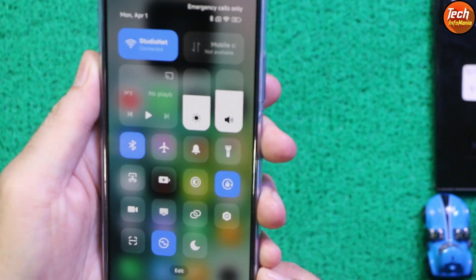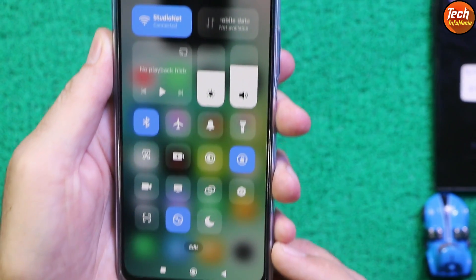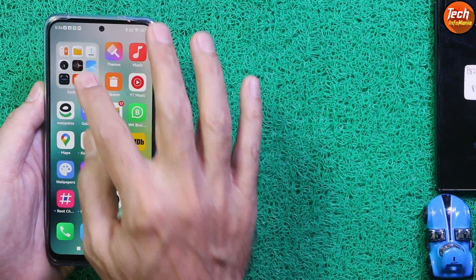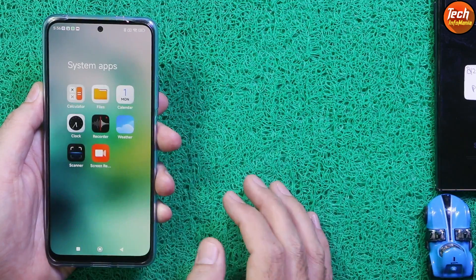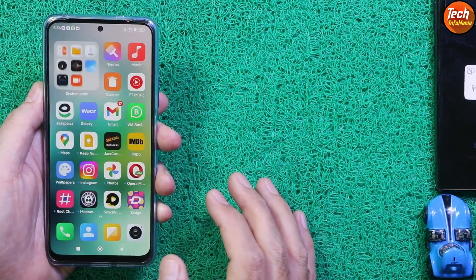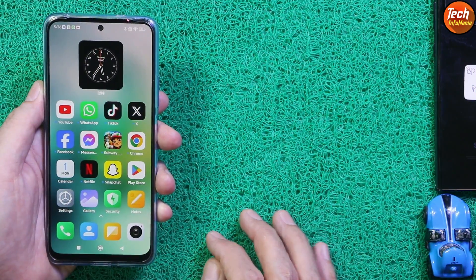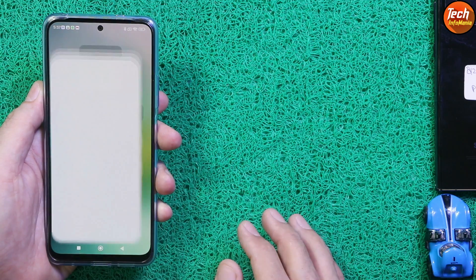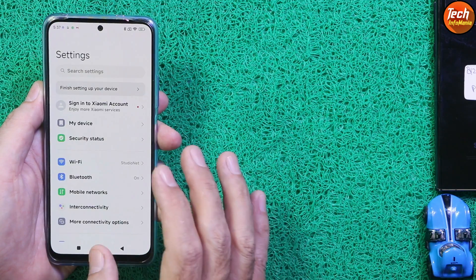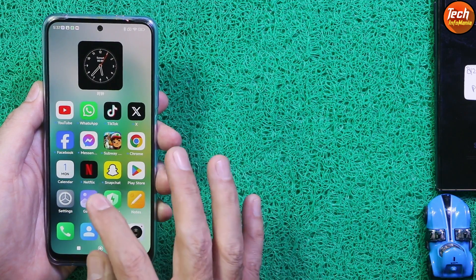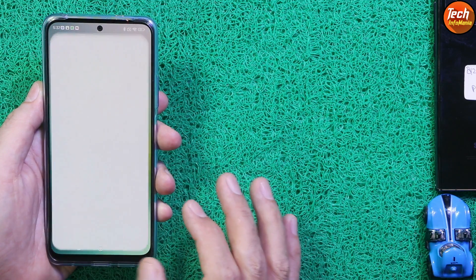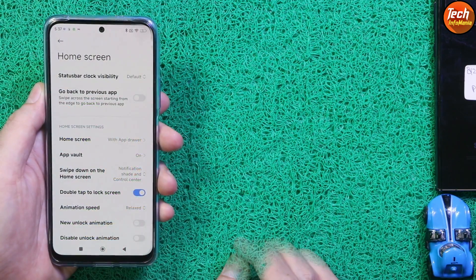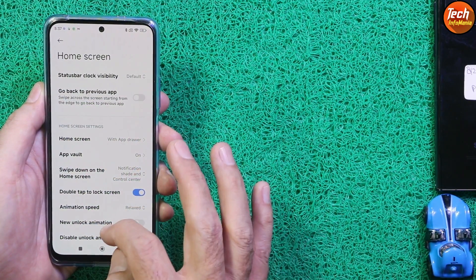This ROM provides a blur control center and the bouncing folder looks awesome. Also, the animations that don't come with the stock ROM — we are getting those animations with this ROM, like opening and closing any application. We will get the animation here.